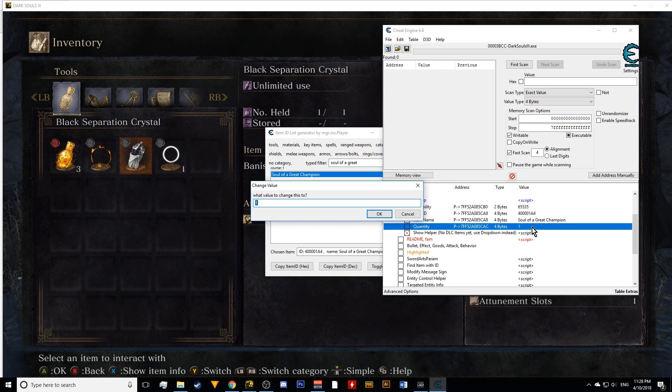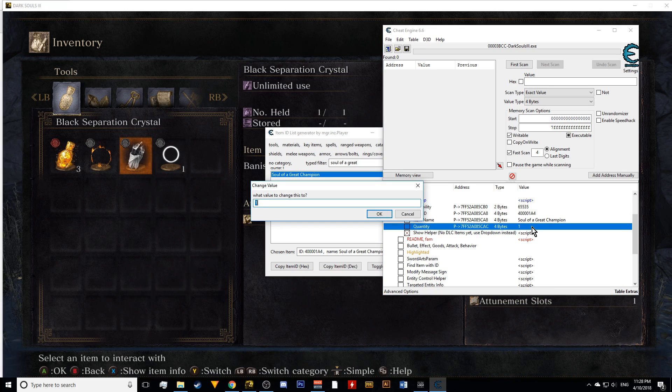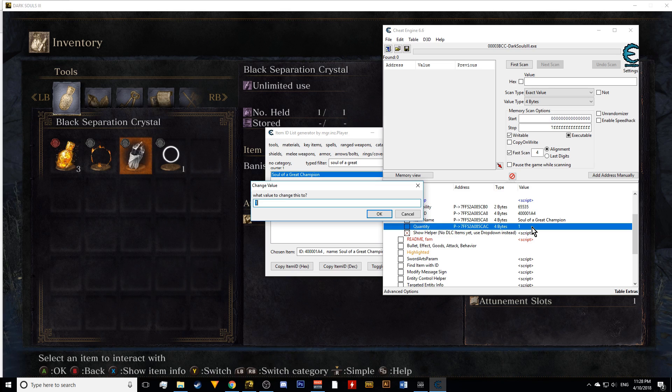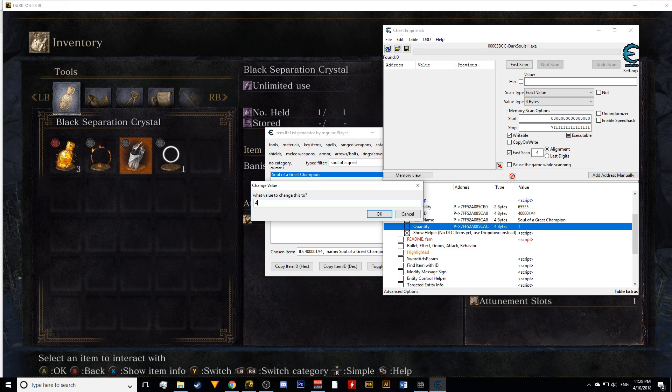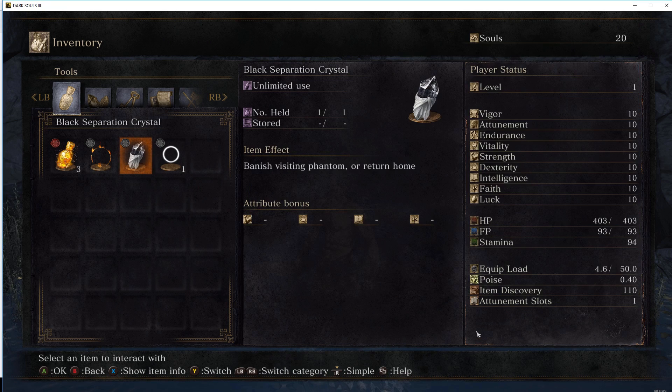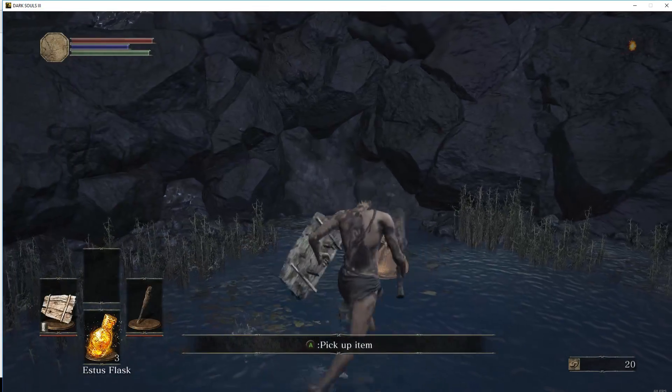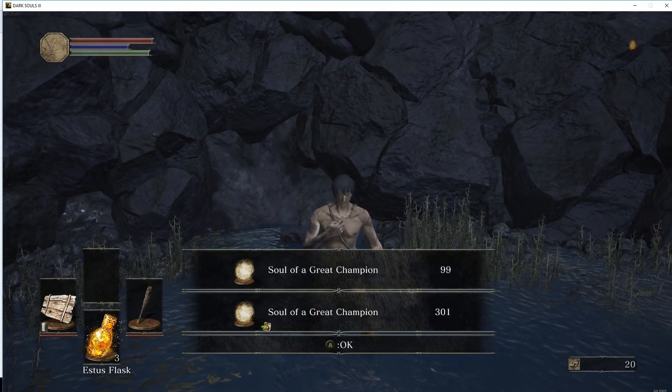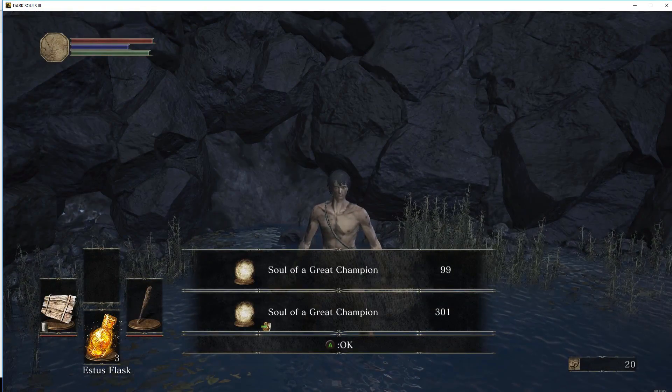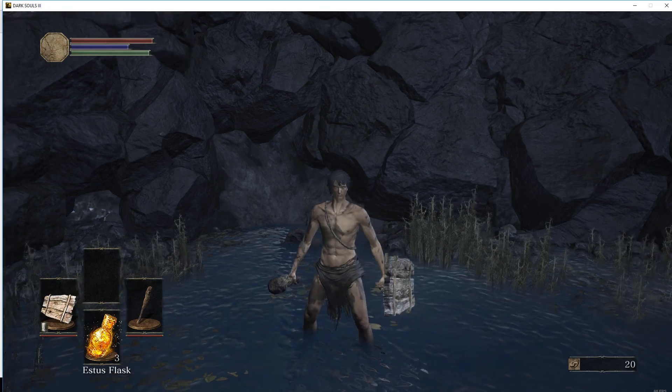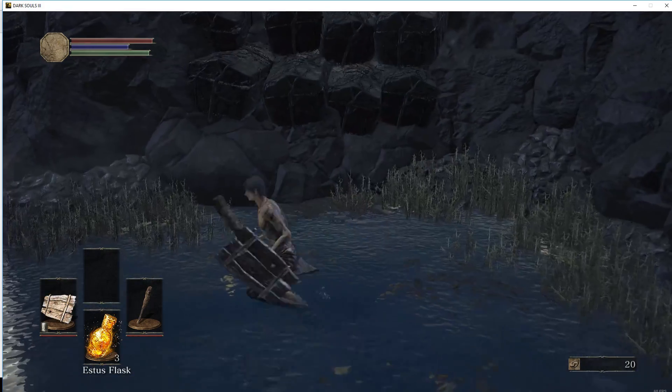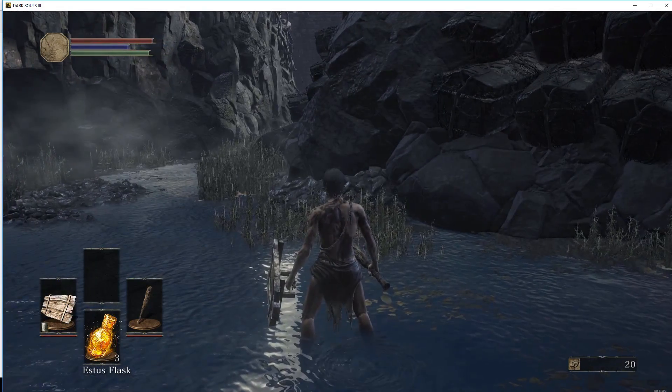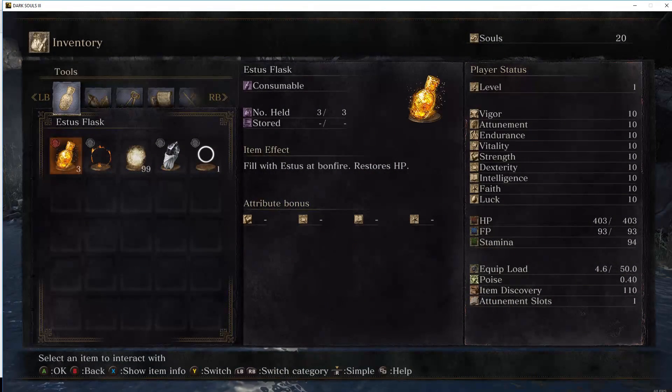Now, as you can see, it changed to Soul of Great Champion. Now give yourself as many of these as you want. It can be anywhere from 1 to probably 999. You will only be able to carry so many, but the rest will go in your box. So for level 120, I'm just going to give myself 400 just in case. Go back into your game, and now this item that you dropped will be all the souls, all the 400 souls. So now you have pretty much all the souls you're really going to need for any build you want to make.